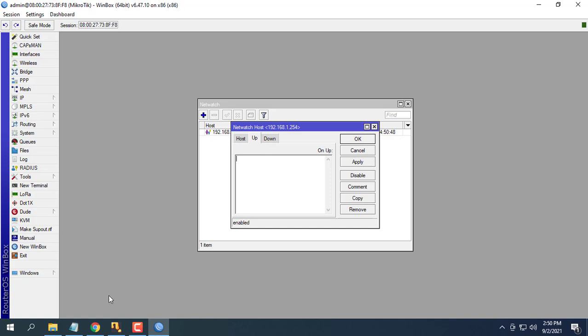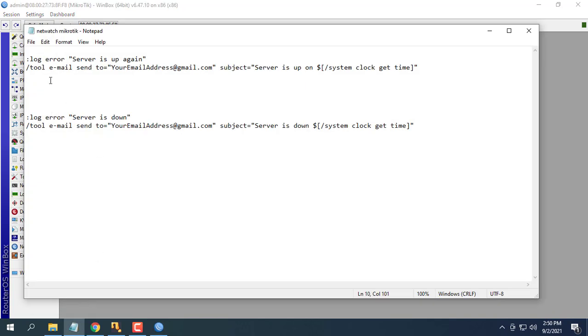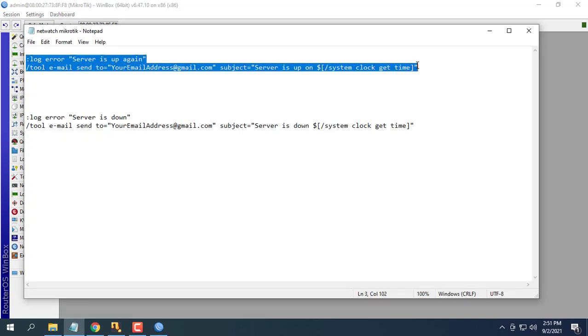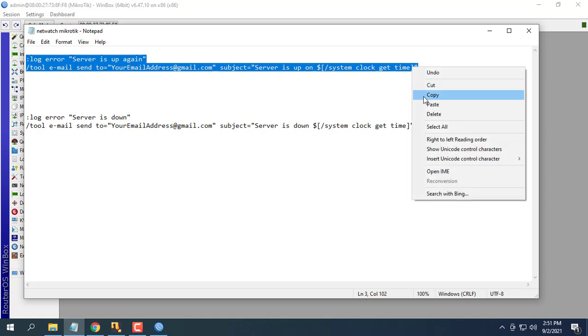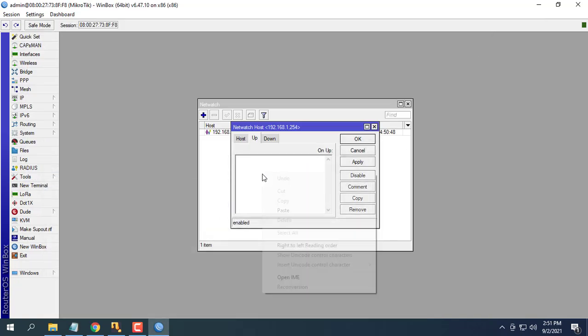Next configure email sending in case the server is up or down. You can download the sample file template in the description of this video.